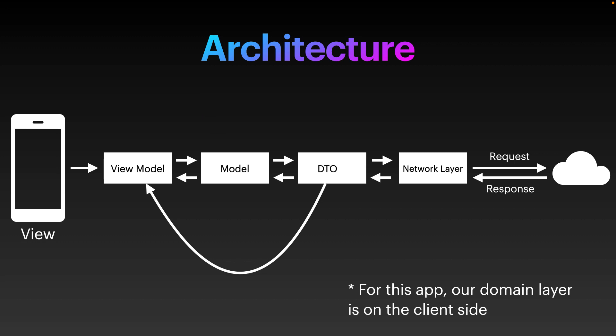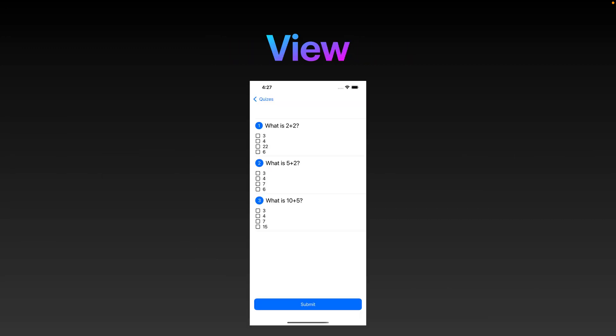Let's take a look at all of these different pieces. The first one is obviously the view. The view is where you will see something on the screen — it can be a game, it can be an application like this which allows you to give an exam. Anything that the user is going to interact with is considered a view.